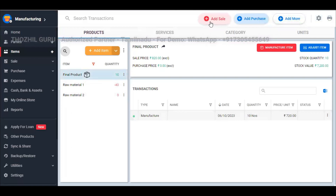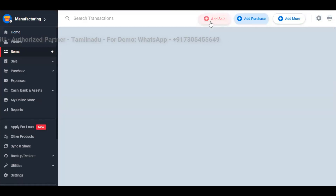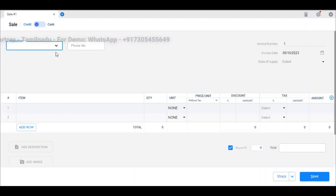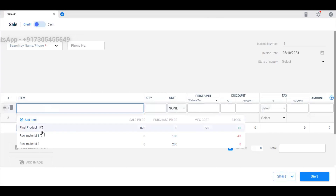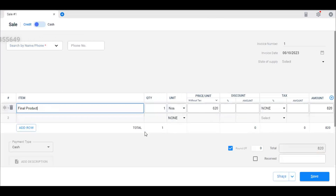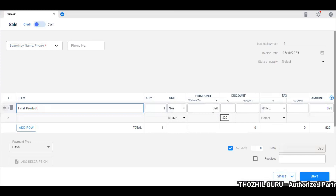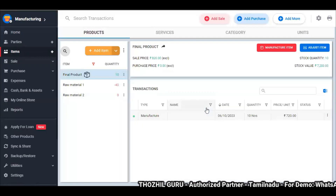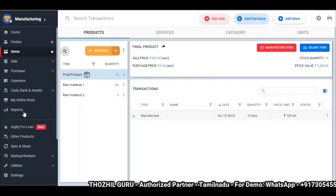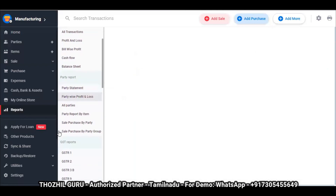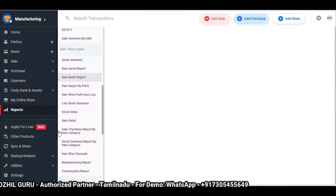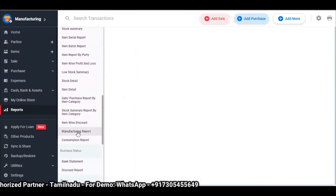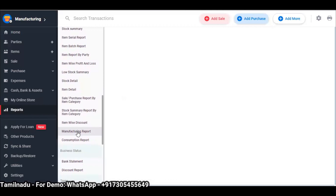If you go to a normal sale, you can select the final product, select the customer name, and select the final product. If you look at the sale price, you have a profit margin. You can also see the reports — in your reports, you can see the manufacturing report and consumption report clearly.